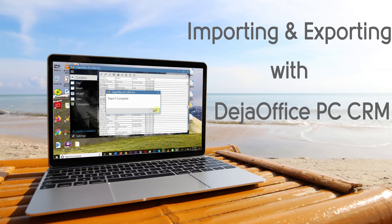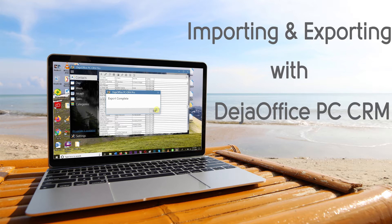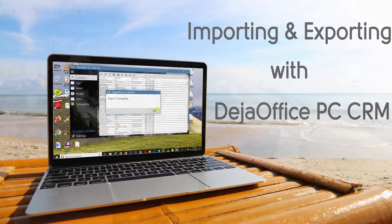Hi, today we are going to show you how to import and export data from DejaOffice PC CRM. You can easily import or export any table from DejaOffice to Excel.